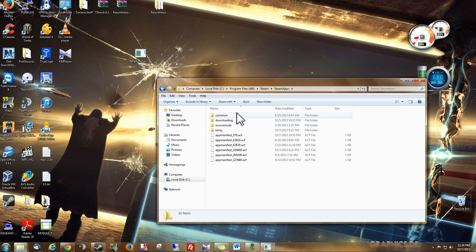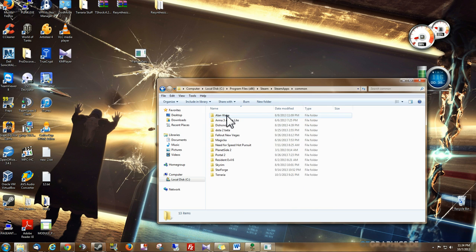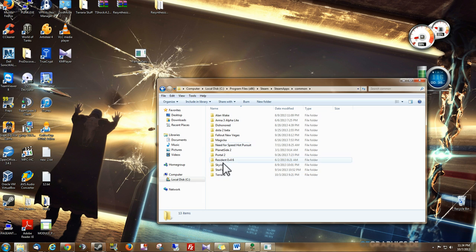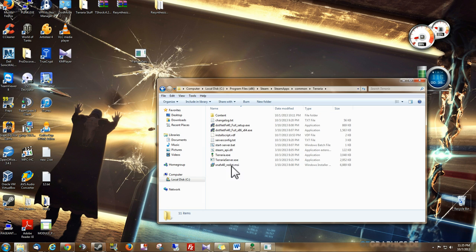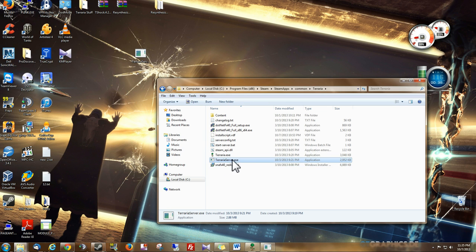Inside Steam Apps, you will find Common, and here is all your game folders. Let's go into Terraria, and we see that TerrariaServer.exe is right here.